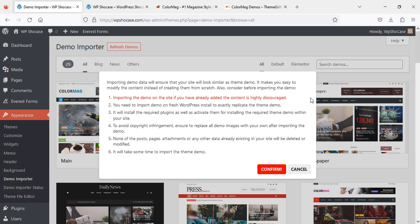What do you need to consider before importing the demo? This is the information you'll find. I'll keep it here so you can read all six points.